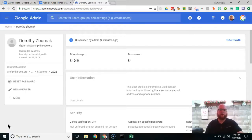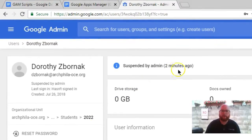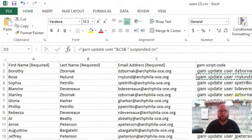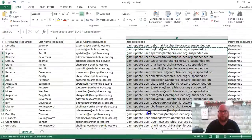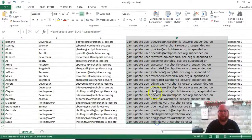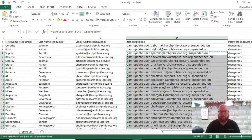Okay, so now let's jump back to our admin console. I looked up that user and we can see that two minutes ago that user was suspended. So we know it works.